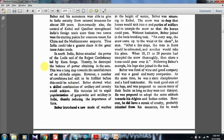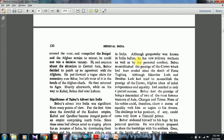In North India, Babar smashed the power of the Lodis and of the Rajput confederacy led by Rana Sangha, thereby destroying the balance of power — a long step towards the establishment of an all-India empire. Babar showed what a skilled combination of artillery and cavalry could achieve. His victories led to rapid popularization of gunpowder and artillery in India, thereby reducing the importance of forts. Though gunpowder was known in India before Babar, his new military methods re-established the prestige of the crown, which had been eroded since the death of Firoz Tughlak.